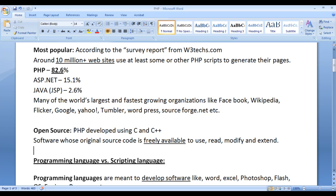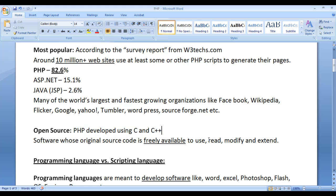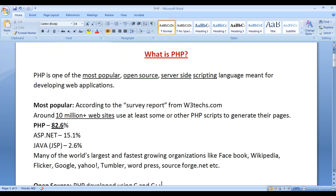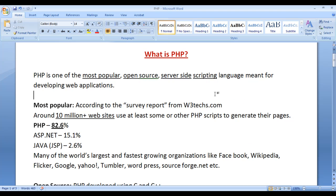PHP is developed, implemented, and written using C and C++.